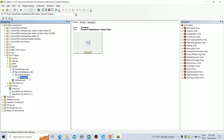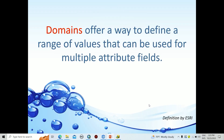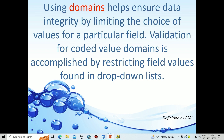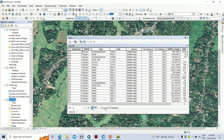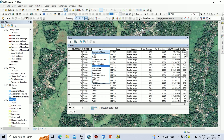This is the general form to create a feature class. Now let's see how to create feature classes with domains. Domains offer a way to define a range of values that can be used for multiple attribute fields. Using domains helps ensure data integrity by limiting the choice of values for a particular field. Validation for a coded value domain is accomplished by restricting field values found in a drop-down list. We can set domains for the type of a land use polygon. For example, once you create a land use polygon, there is a drop-down list to select the particular feature with respect to the defined land use category.